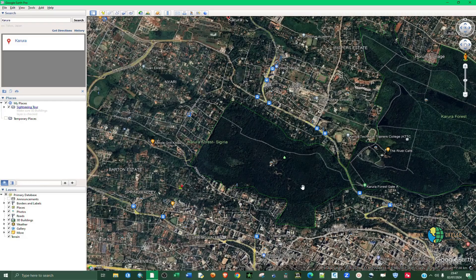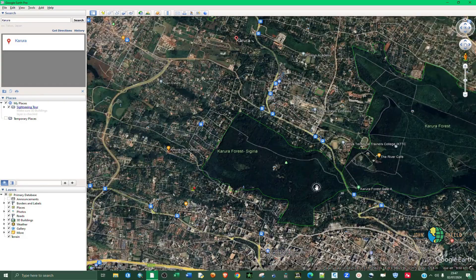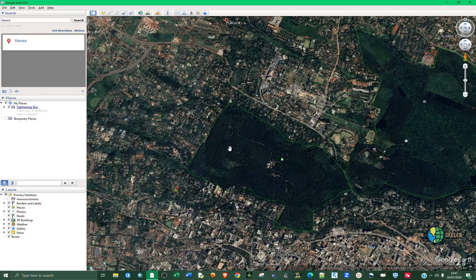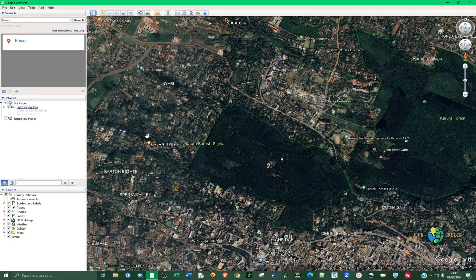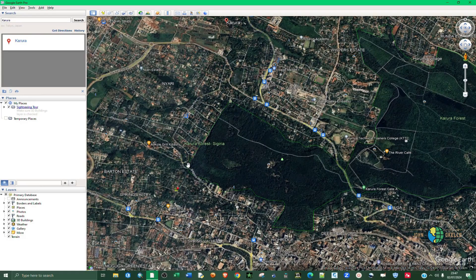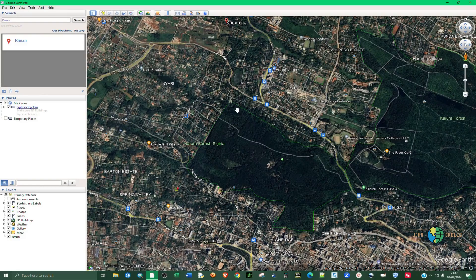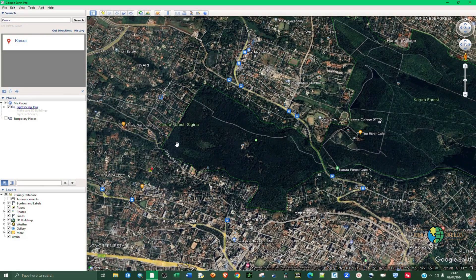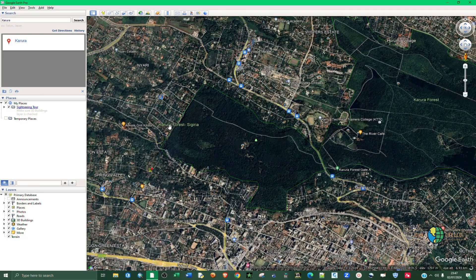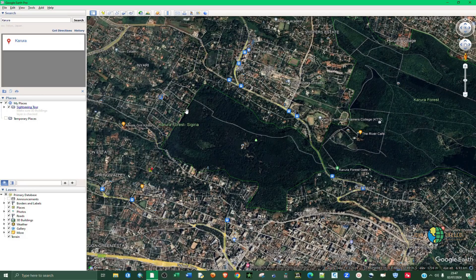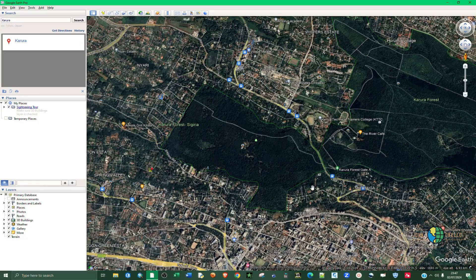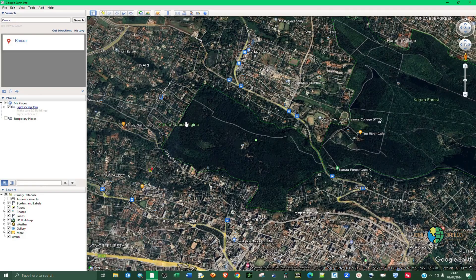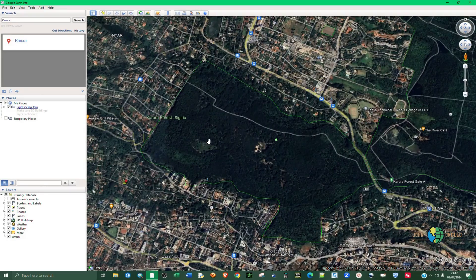Now in GIS we have two types of geographic data type: we have vector and raster. So today I'll be working with the vector. Under vector we have point data, we have line and polygon.